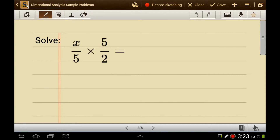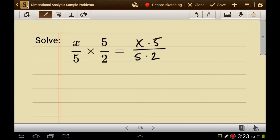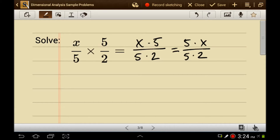Let's look at another problem. We have x over 5 times 5 over 2. x times 5 over 5 times 2 is the same thing as 5 times x over 5 times 2, because multiplication is commutative. Since multiplication is commutative, we can rearrange it so that it's 5 over 5, which makes 1. Anything divided by itself is 1, and so the answer here is x over 2.